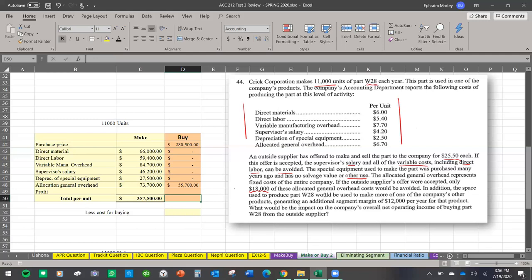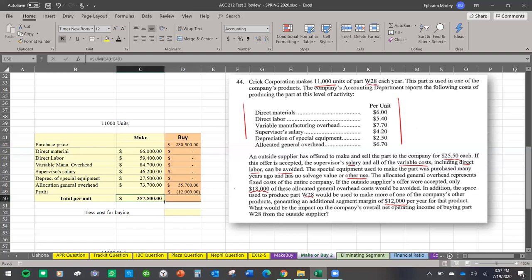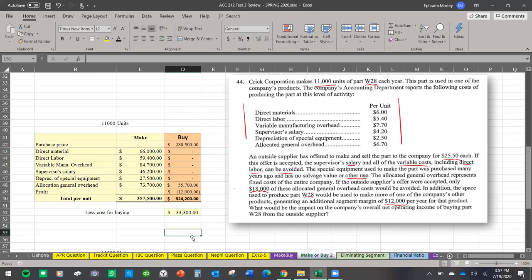Additionally, if W28 is outsourced, the freed capacity can be used to make other products generating a contribution margin of twelve thousand dollars — this reduces our buy cost. Total buy cost comes to approximately three hundred twenty-four thousand two hundred dollars versus three hundred seventy-five thousand five hundred to make. Buying is cheaper, saving about thirty-three thousand three hundred dollars.